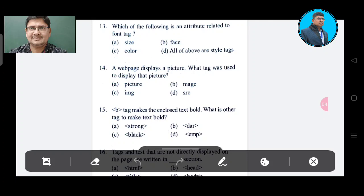Question 13: Which of the following is an attribute related to the font tag? Option A. Option B. Option C: color. Option D: all of the above are style text. The correct answer is Option A.